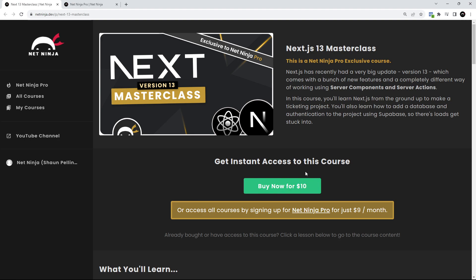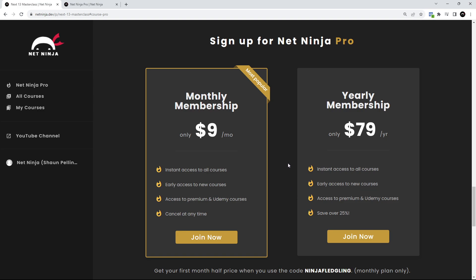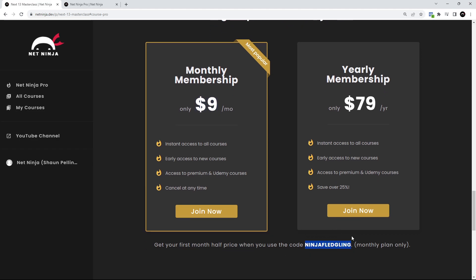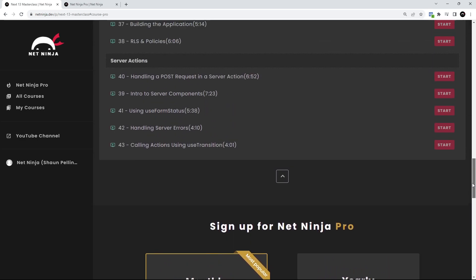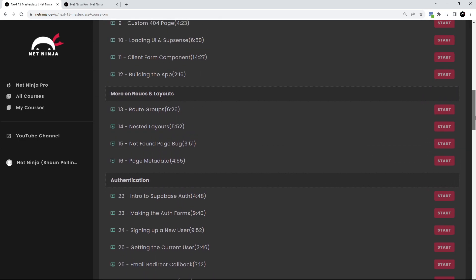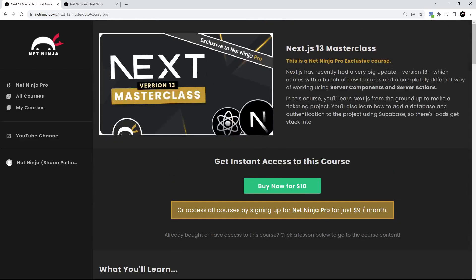The link to the full course is down below the video — it's ten dollars to buy, but there's also a promo code in the description: next-ninja-50, which lets you buy it for half price at just five dollars. That promo code is only for the first 500 people. Or if you want to access the entire Net Ninja Pro course library, a subscription is nine dollars a month, with your first month half price using the promo code 'ninja-fledgling'. I really hope you've enjoyed the course so far and hope to see you on Net Ninja Pro.